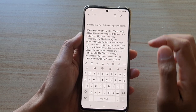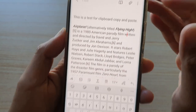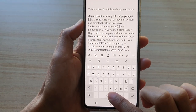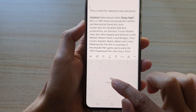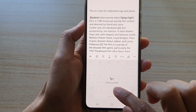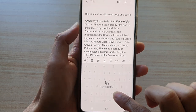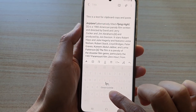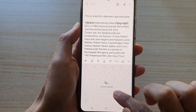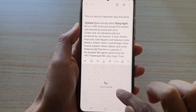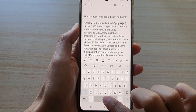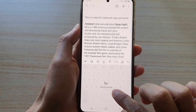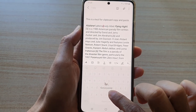Take notice of the cursor blinking right here, and if I touch and hold onto the space bar you can see that the cursor is now moving across — left or right, up or down. So touch and hold and then move the cursor.